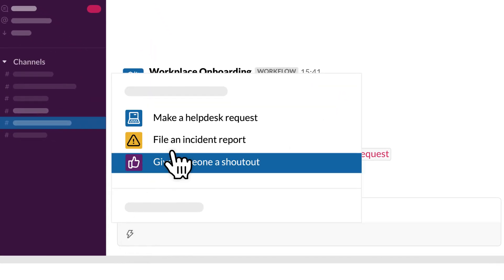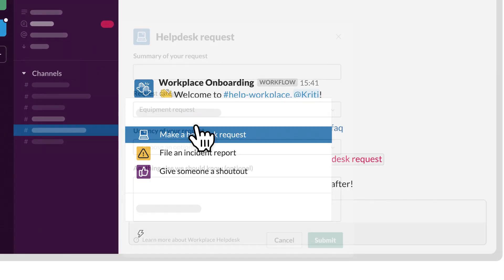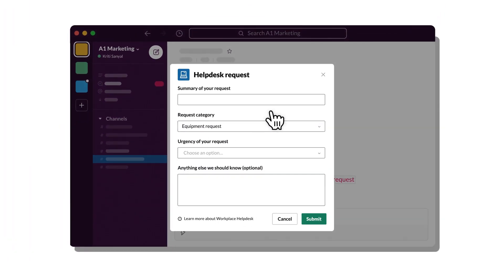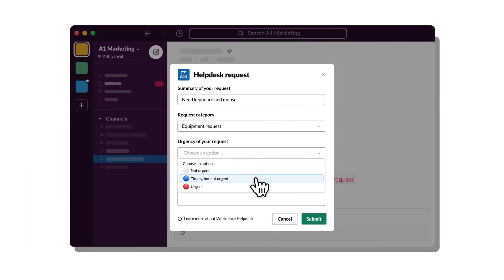Or build a workflow that easily captures and organizes key information in a channel, like a help request, cutting down on back-and-forth messages.